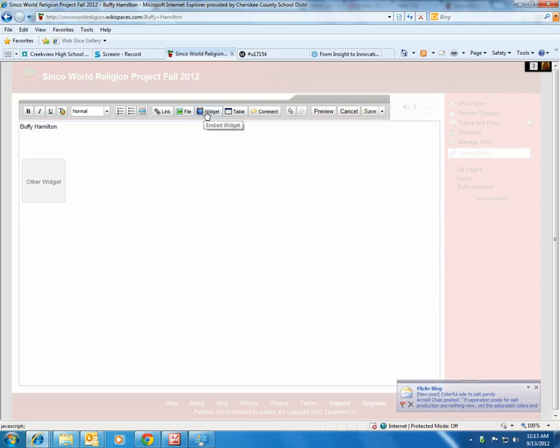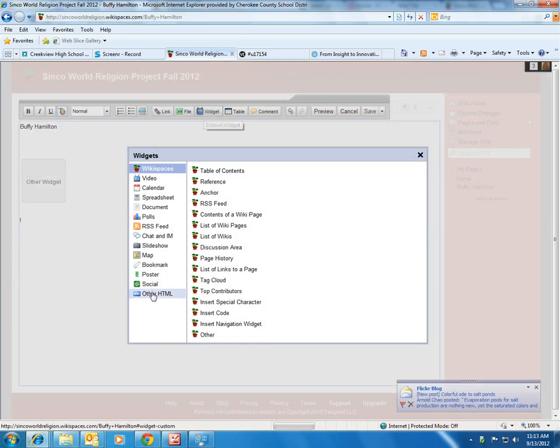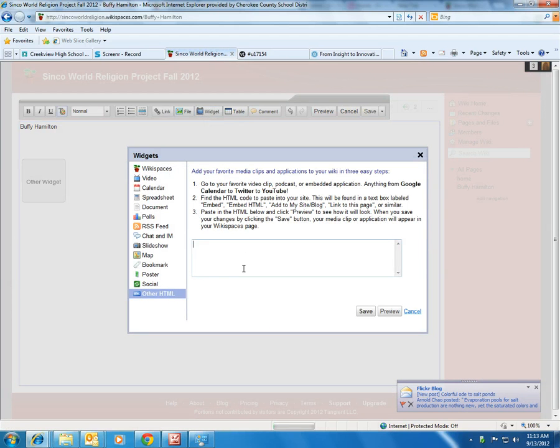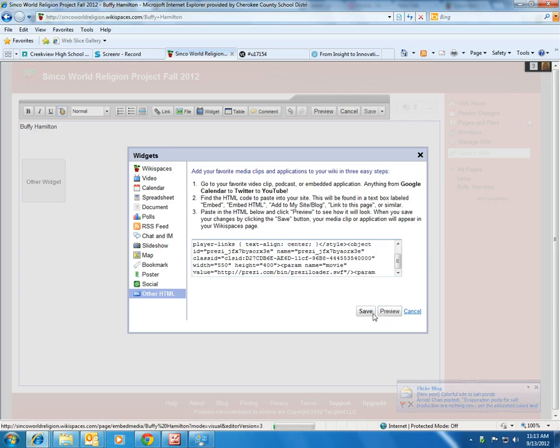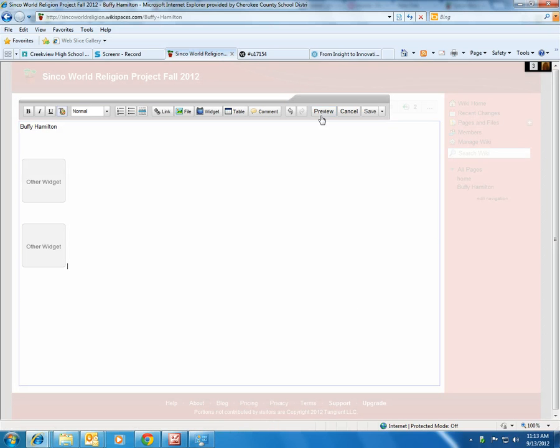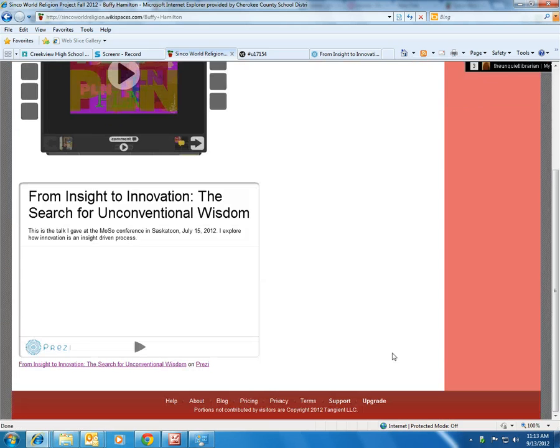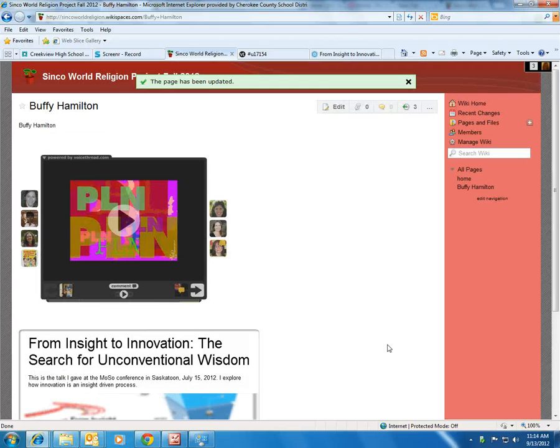Again, we're going to use the Widget tool. This looks like a little blue television. Then paste your code. Select Save. Now your Prezi will be visible and enjoyable to Mr. Cinco and your classmates.